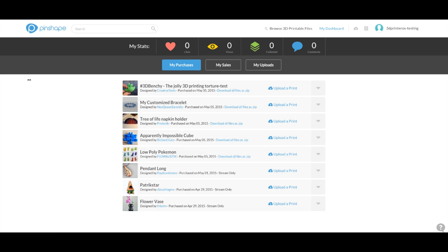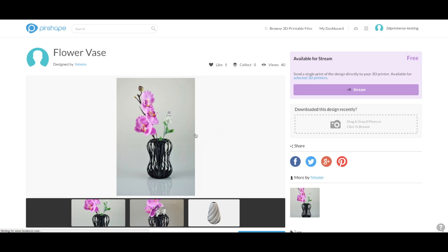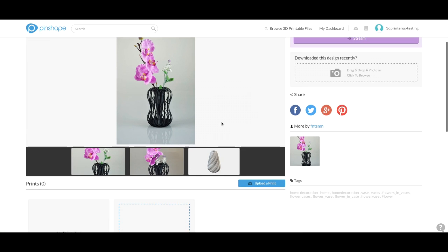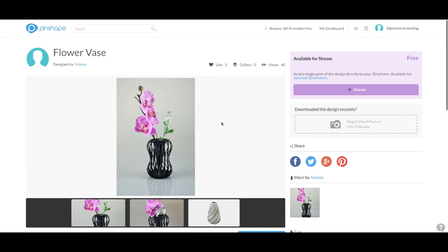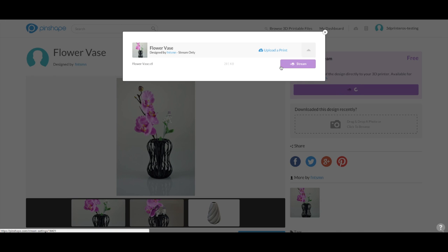So here I am on my dashboard. I'm just going to go ahead here today and select the vase file. And once I've selected the file that I want to print, I just go ahead and select stream. It's going to ask me one more time. I'm going to click stream again.